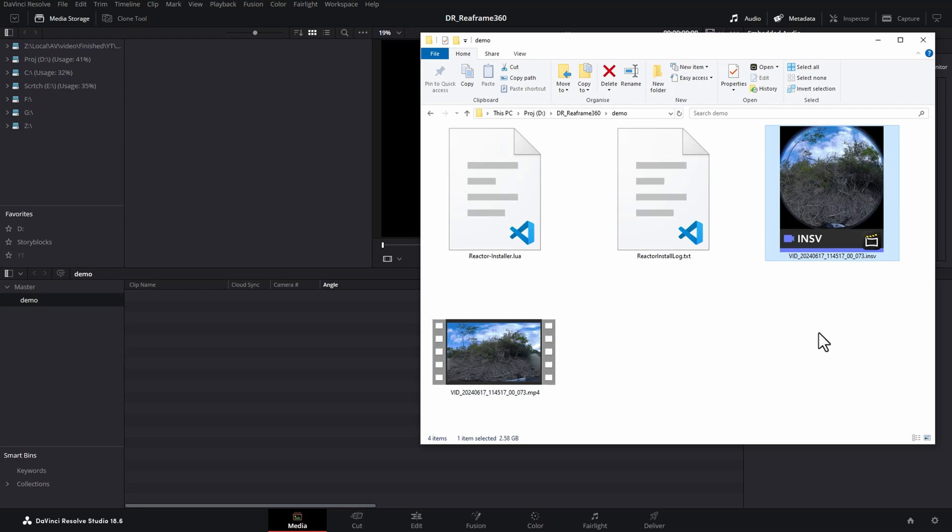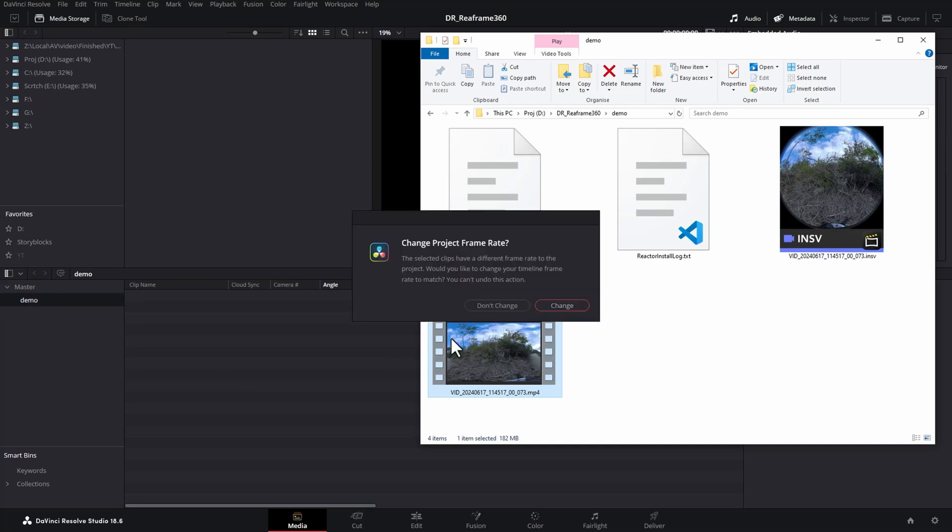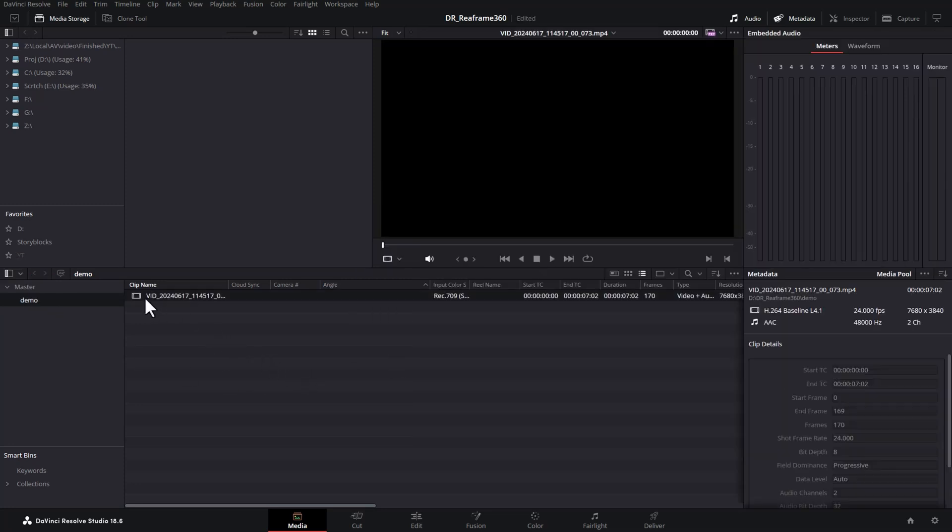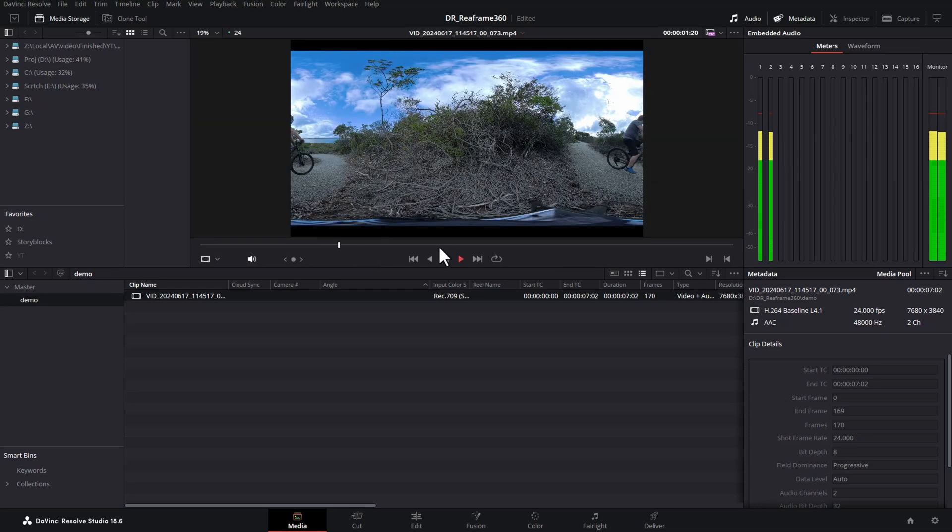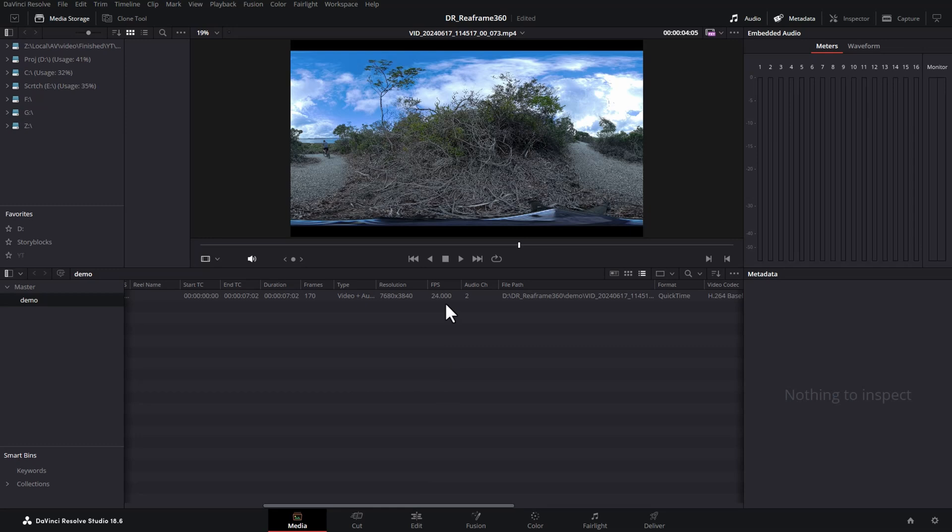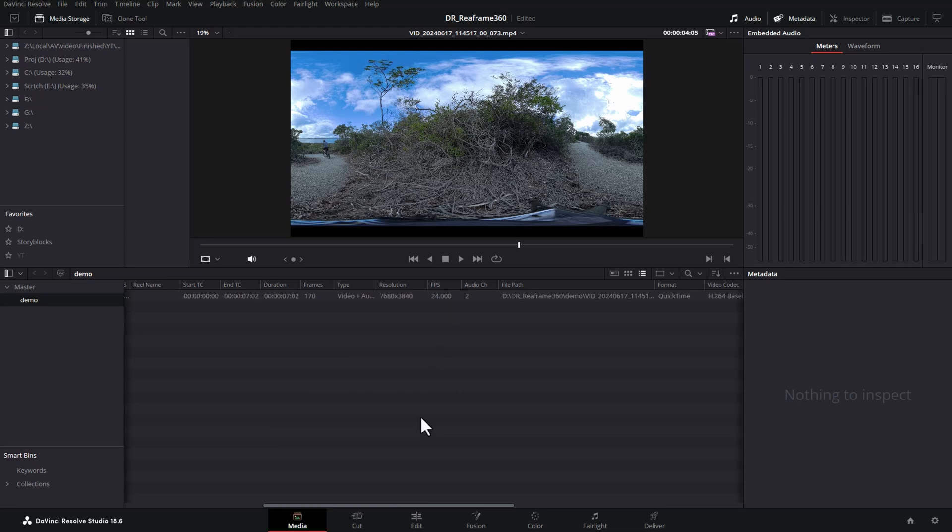Once the export is complete, you'll get this new file and this file will import into DaVinci Resolve. Double click this to open it up. You can see we've got this weird looking footage and that's because this is 360 cam footage. If we scroll across here, you can see that this clip was shot in 24 frames a second on my Insta360 X4.